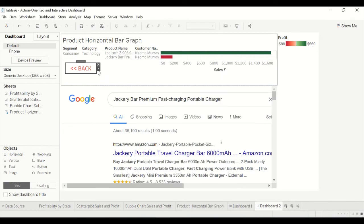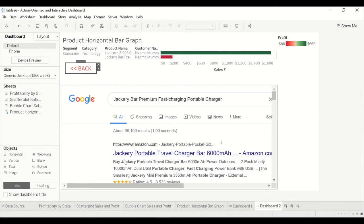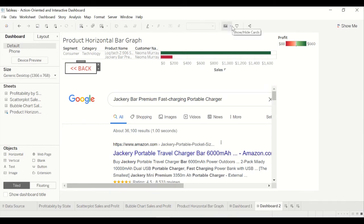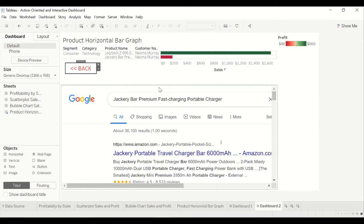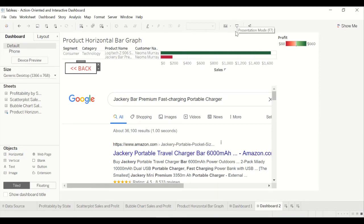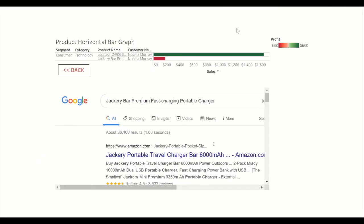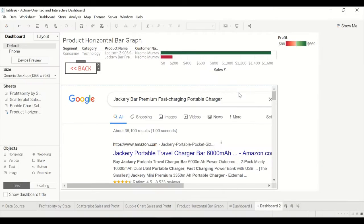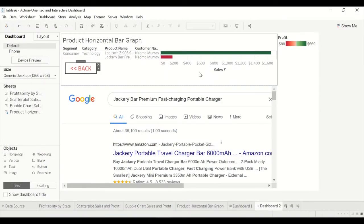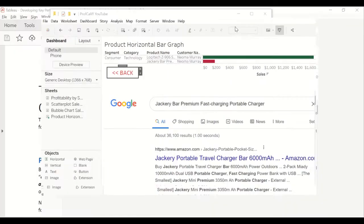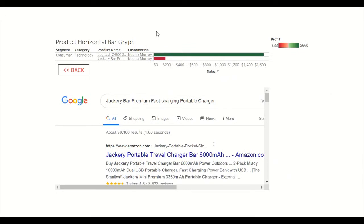So now it has the functionality, but unfortunately you can't really work with it without making your dashboard full screen, which you should probably do anyway. So what you need to do is go up here to presentation mode. So when you're actually presenting, first I'm going to, well, this is fine.